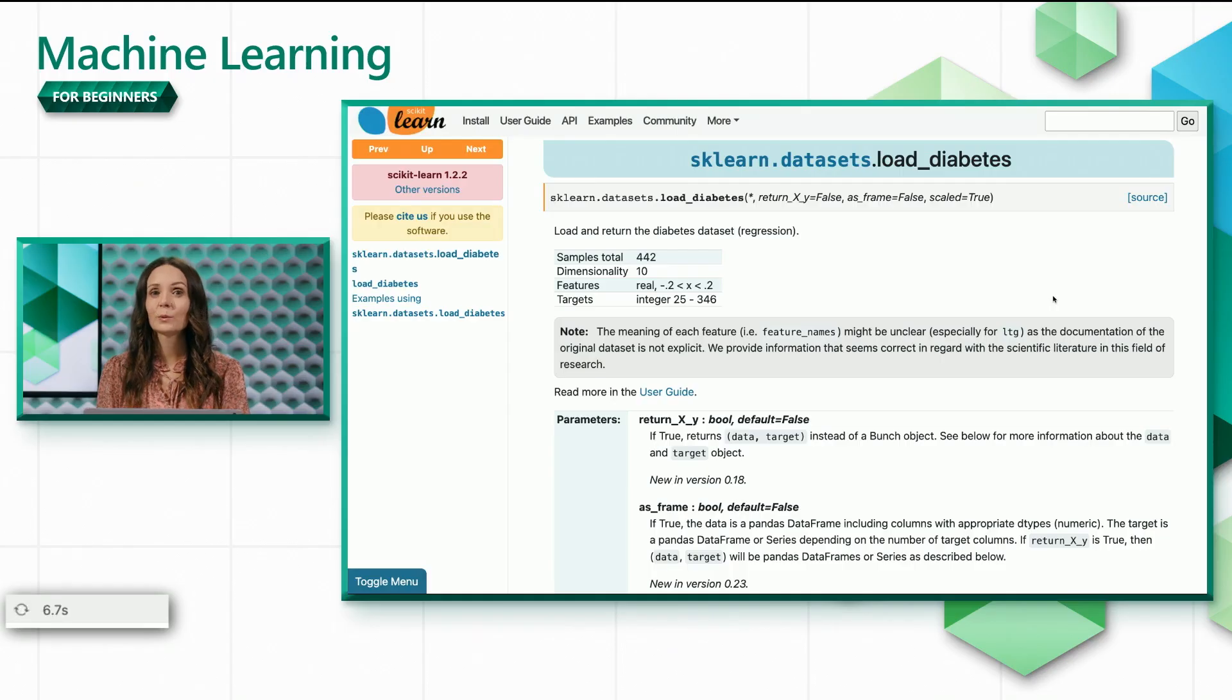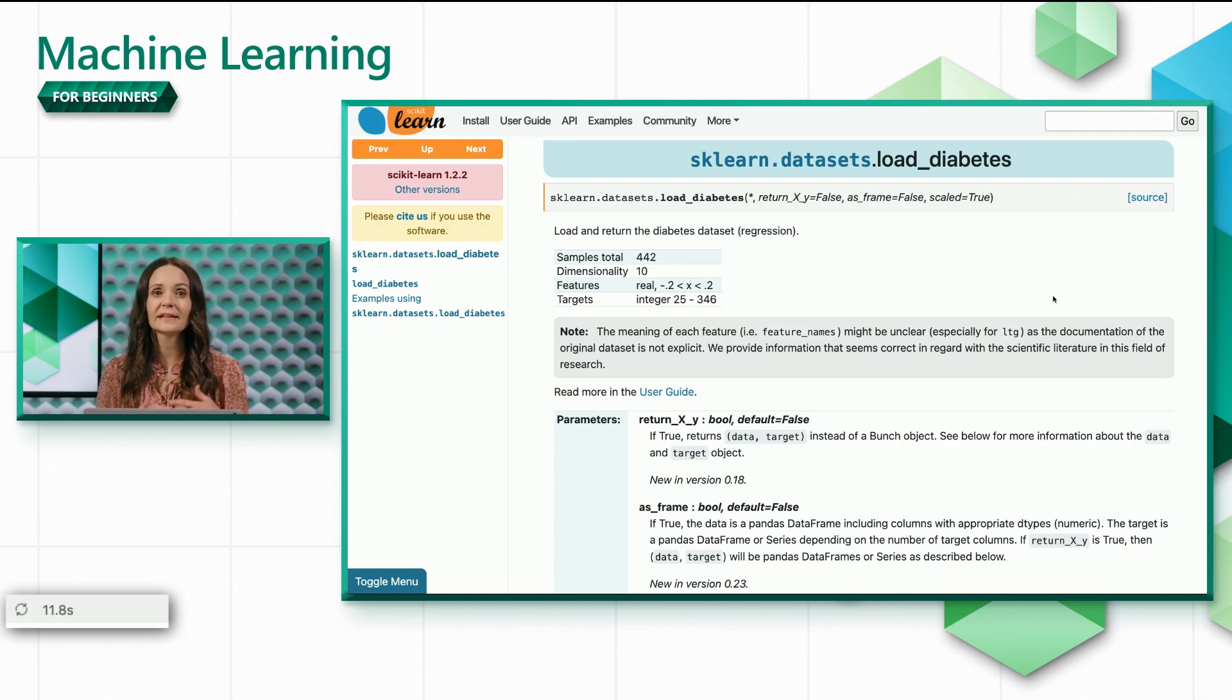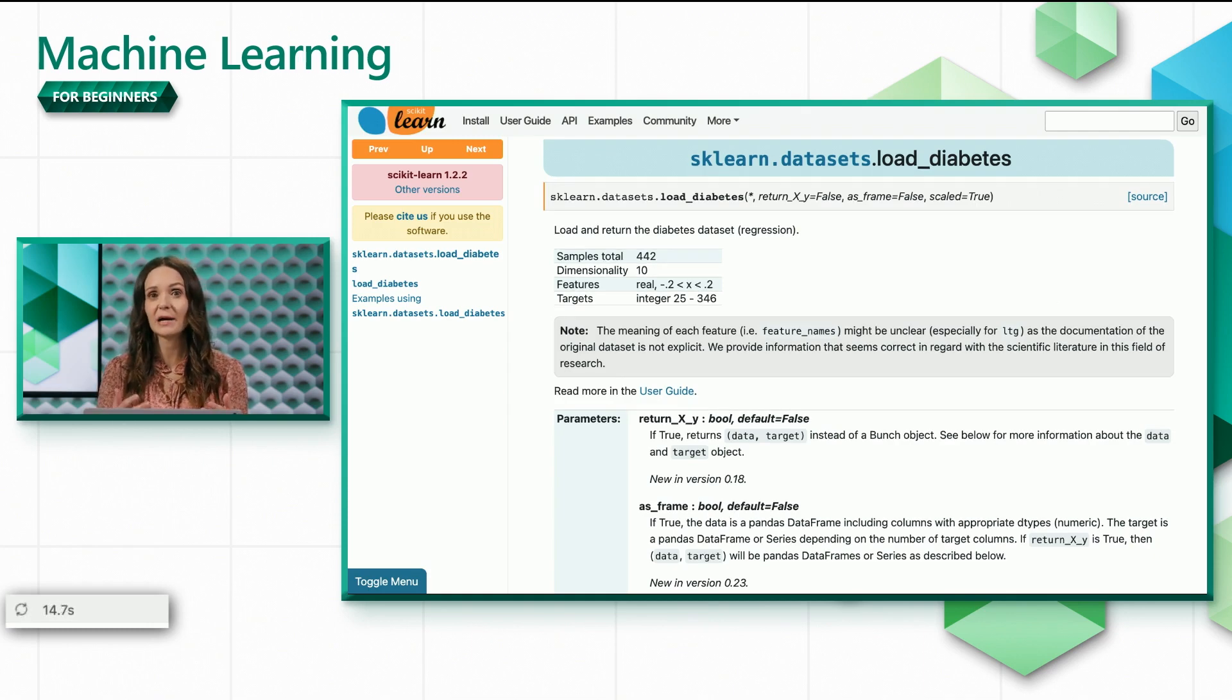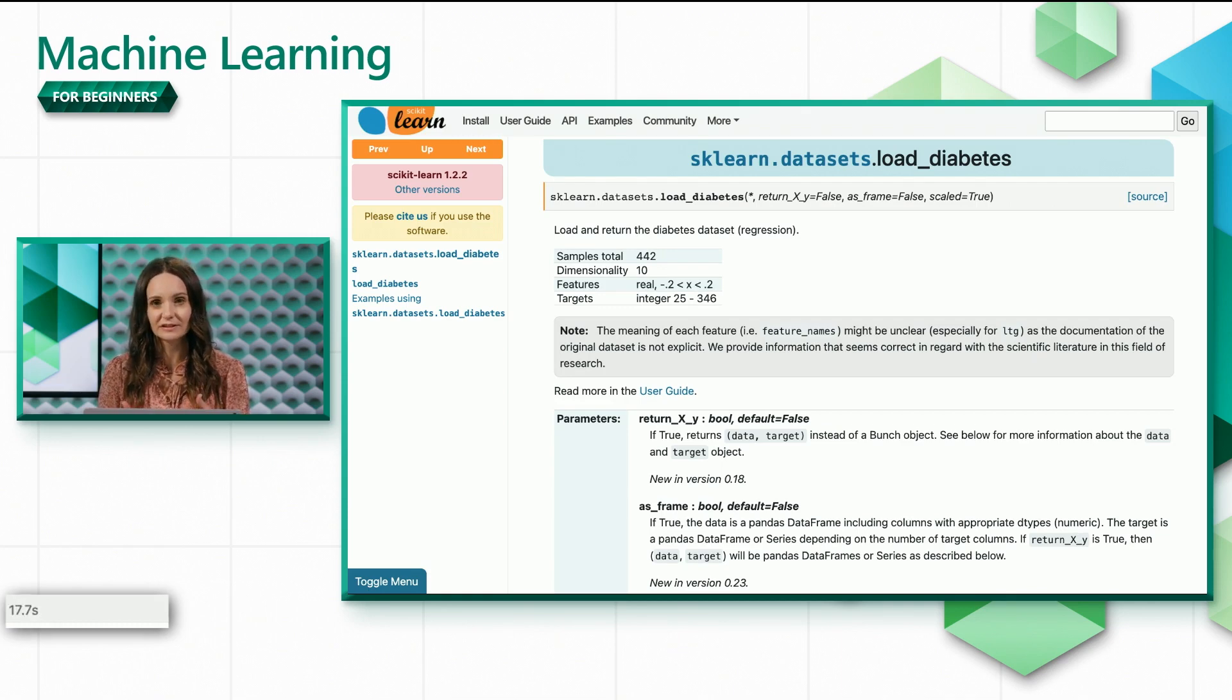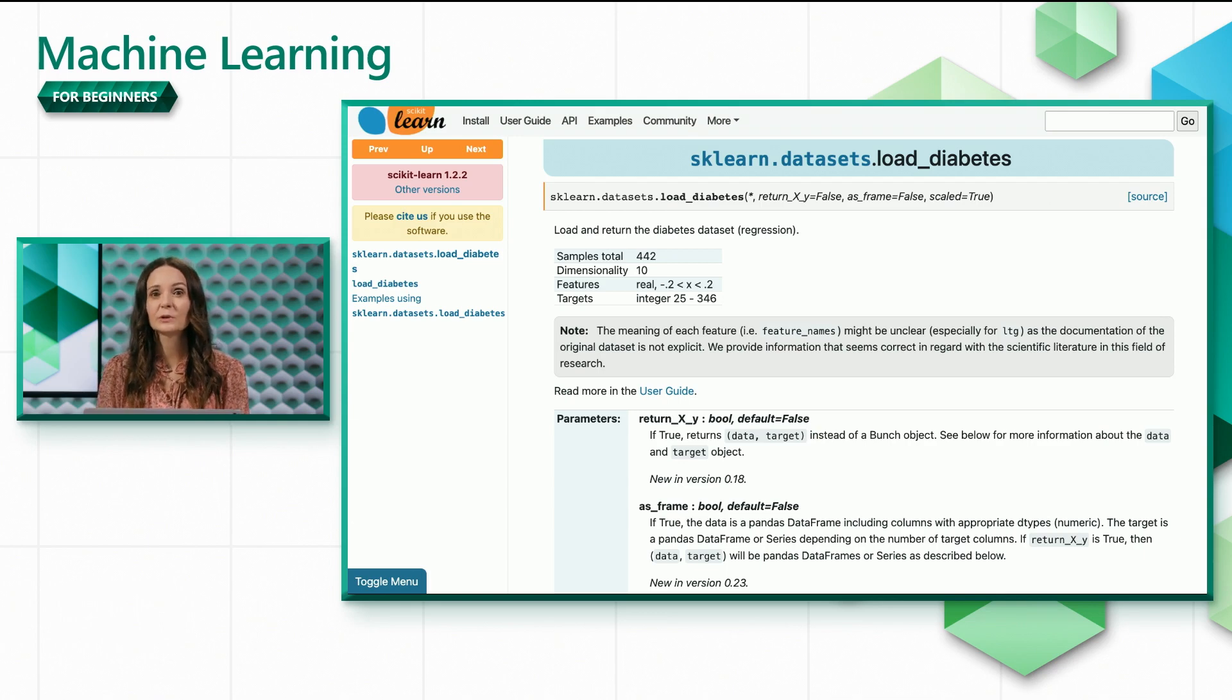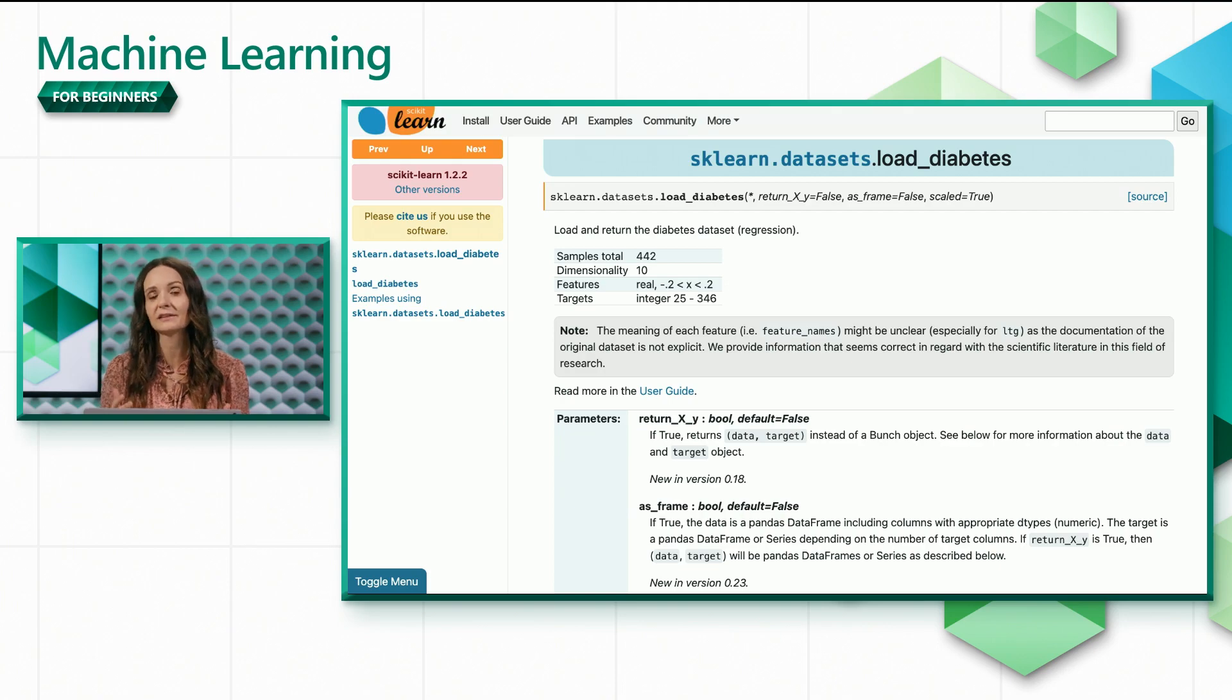We'll set return to true, because we want a tuple containing the independent variables x, such as age, sex, BMI, as well as the dependent variable y, which is the measure of the disease. We'll keep the defaults for the other two parameters, which means we'll get the data as numpy arrays, and scikit-learn will automatically normalize them.